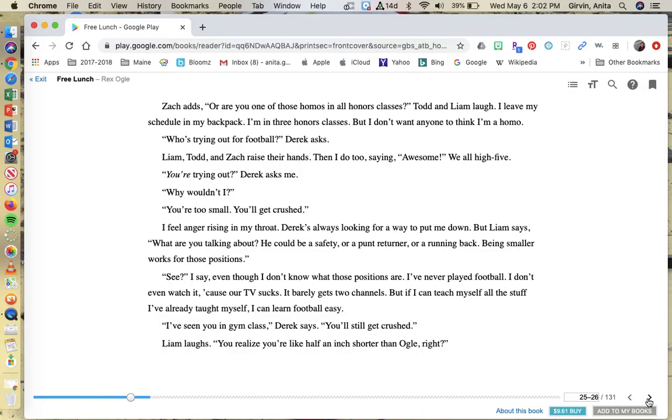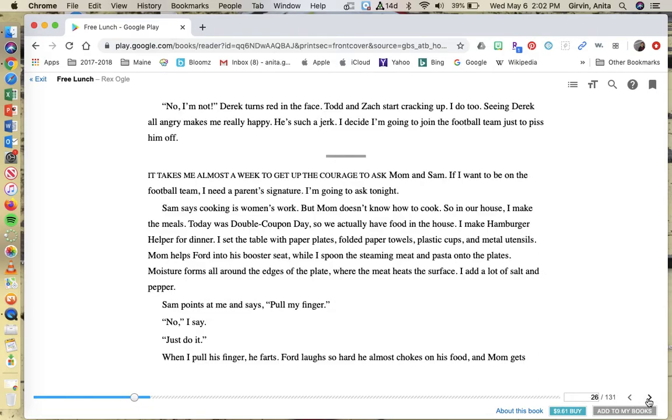See, I say, even though I don't know what those positions are. I've never played football. I don't even watch it because our TV sucks. It barely gets two channels, but if I can teach myself all the stuff I've already taught myself, I can learn football easy. I've seen you in gym class, Derek says. You'll still get crushed. Liam laughs. You realize you're like half an inch shorter than Ogle, right? Derek turns red in the face. Todd and Zach start cracking up. I do too. Seeing Derek all angry makes me really happy. He's such a jerk. I decide I'm going to join the football team just to piss him off.